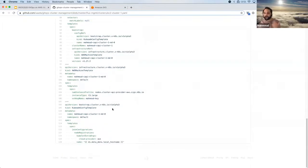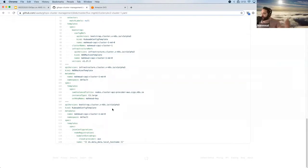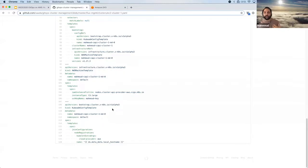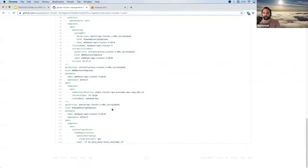As you can see, this whole approach is very declarative. We're not writing 'do this, then that' — it's not an imperative approach. We're describing what we want the state to look like, and the Cluster API takes care of ensuring those configurations are set up correctly.